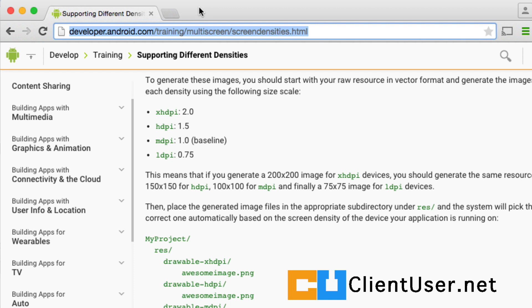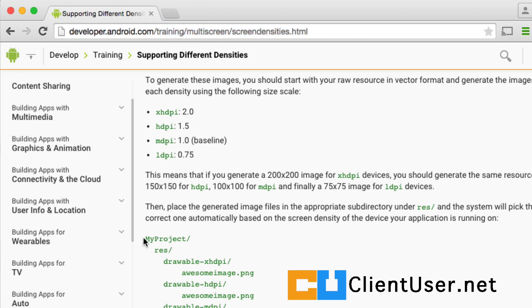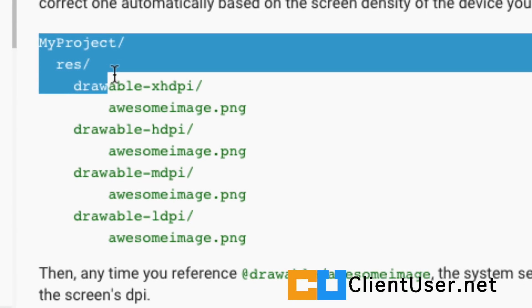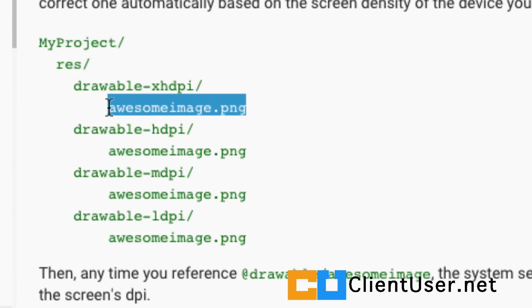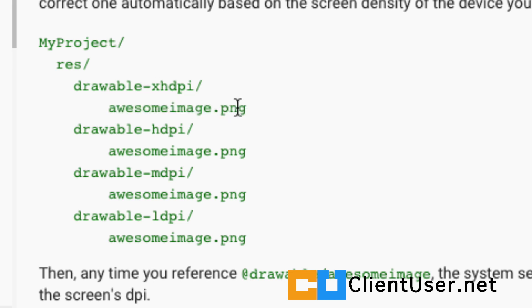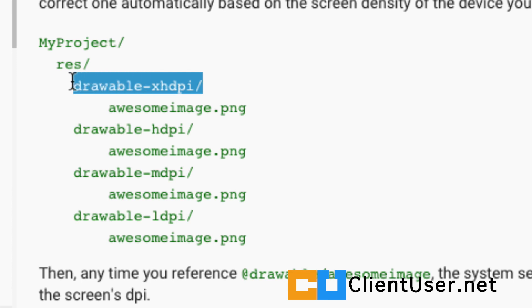When you're dealing with background images, you have to realize that your app is going to be on a variety of different devices with different screen sizes. What you should do in Android, in your project, you should provide the same image, the same name, but at different resolutions and densities, and you'll have to place them in the directories for each type.